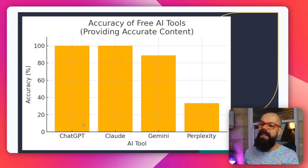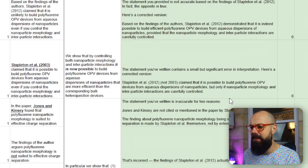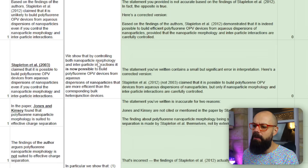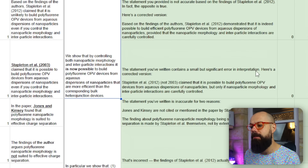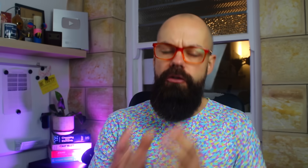Here are the results. ChatGPT was perfect — it always provided the right information and it corrected me. What I really like is that it responded: 'The statement you've written contains a small but significant error in interpretation. Here's a corrected version.' It was actively correcting me. 100% — thumbs up. You can rely on it for interrogating PDFs, even in the free version.